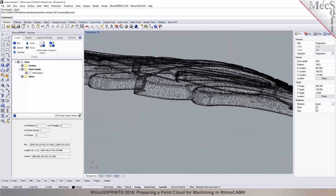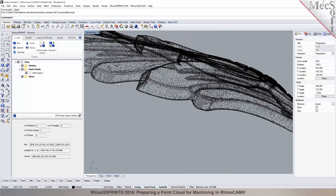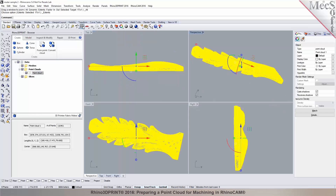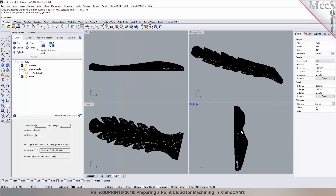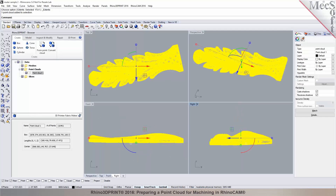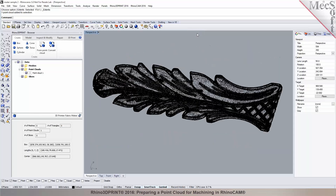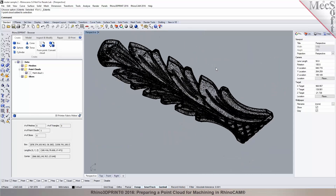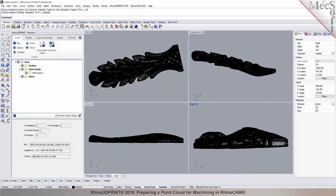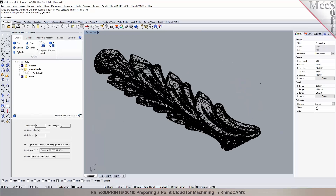In the Rhino 3D Print browser, it shows one point cloud with information about the volume, length, width, and height. You can still use all your Rhino tools. If you want to rotate this part, I can rotate it 90 degrees so it lays flat. Now, what can you do with this point data? You need to convert it into a mesh so you can actually machine it.